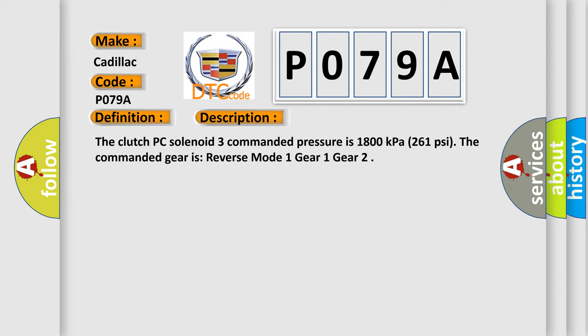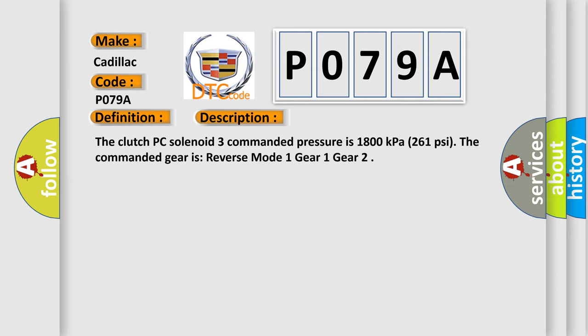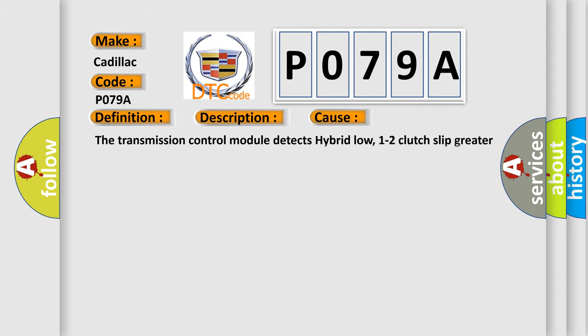This diagnostic error occurs most often when the transmission control module detects hybrid low 1-2 clutch slip greater than 200 RPM for 3 seconds.